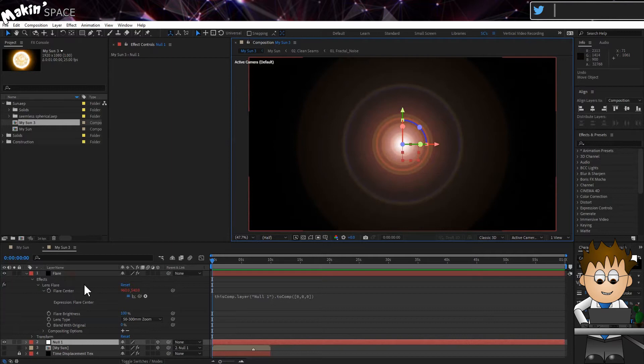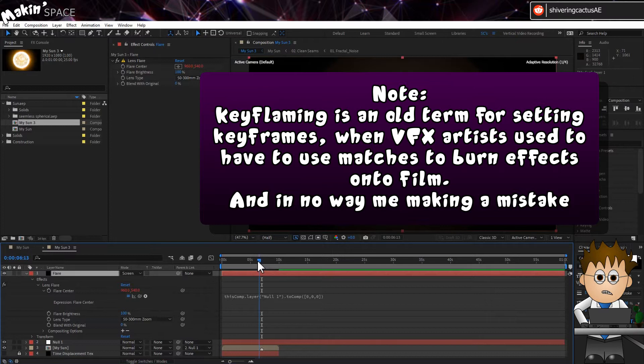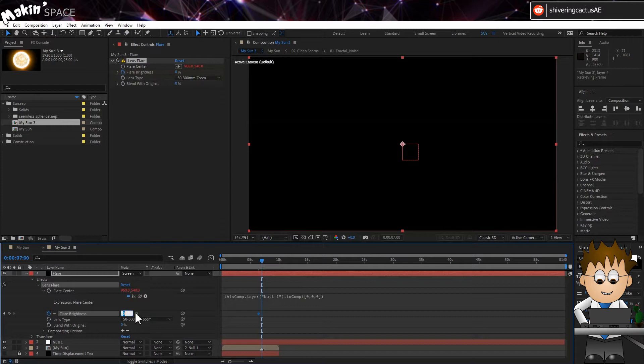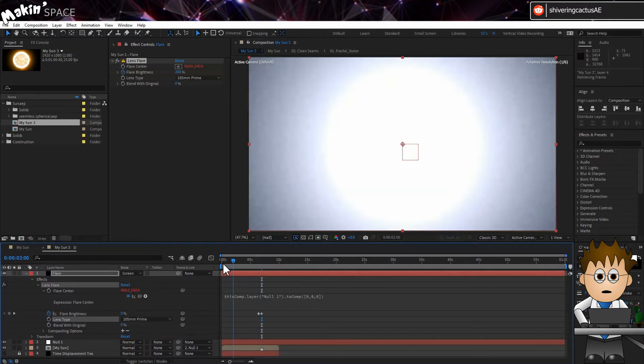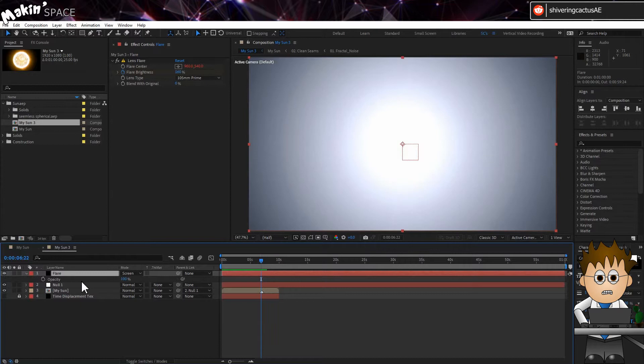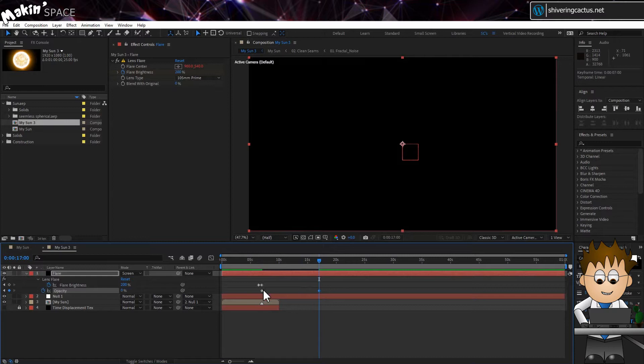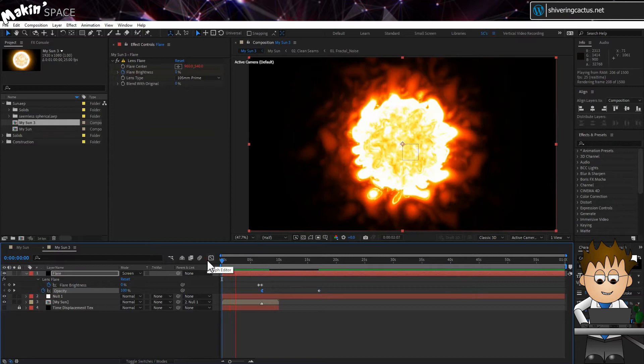Set the layer's transfer mode to Screen. And then keyframe the Flare brightness from 0% just before the 7 second mark to 200% two seconds later. I also prefer the 105mm prime for the lens flare. And to fade out this flash, tap T to expose the opacity property. Set a keyframe at the same time as the maximum value of the flare. And about 10 seconds later, set it to 0. Right click on the first keyframe and choose Keyframe Assistant, Easy Ease Out.